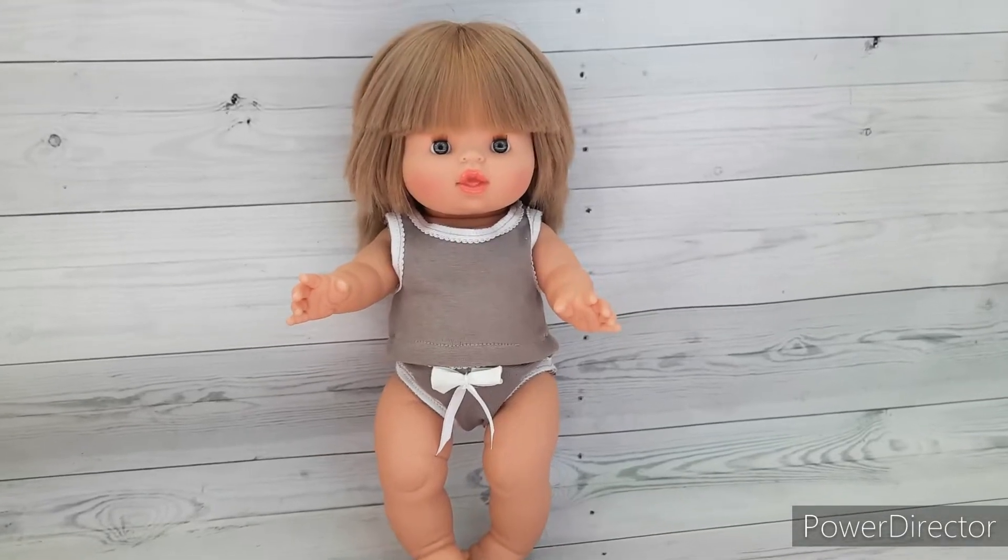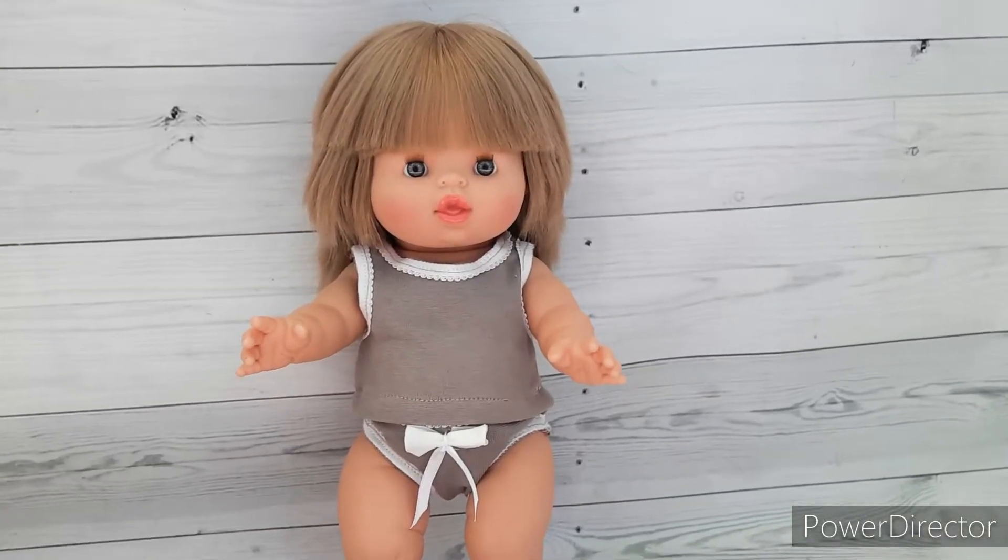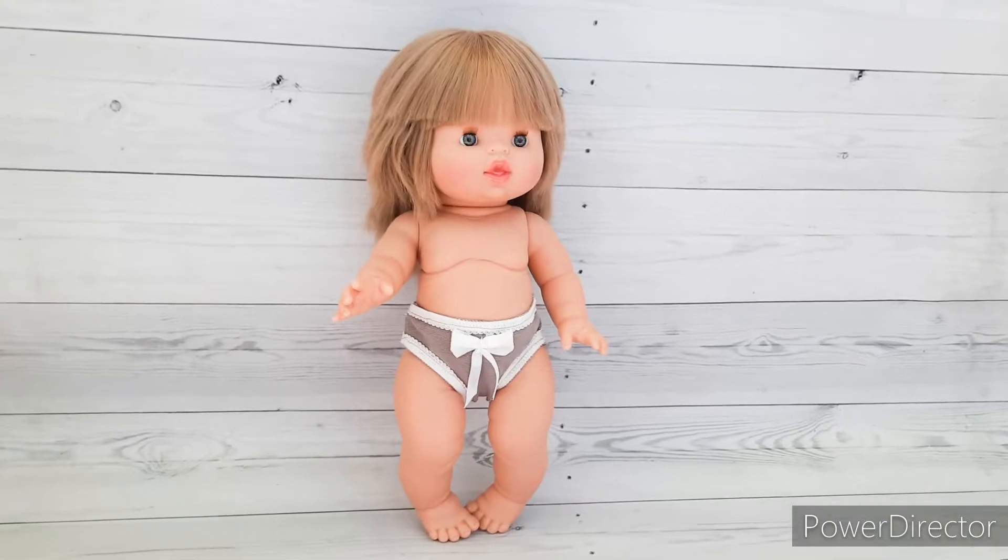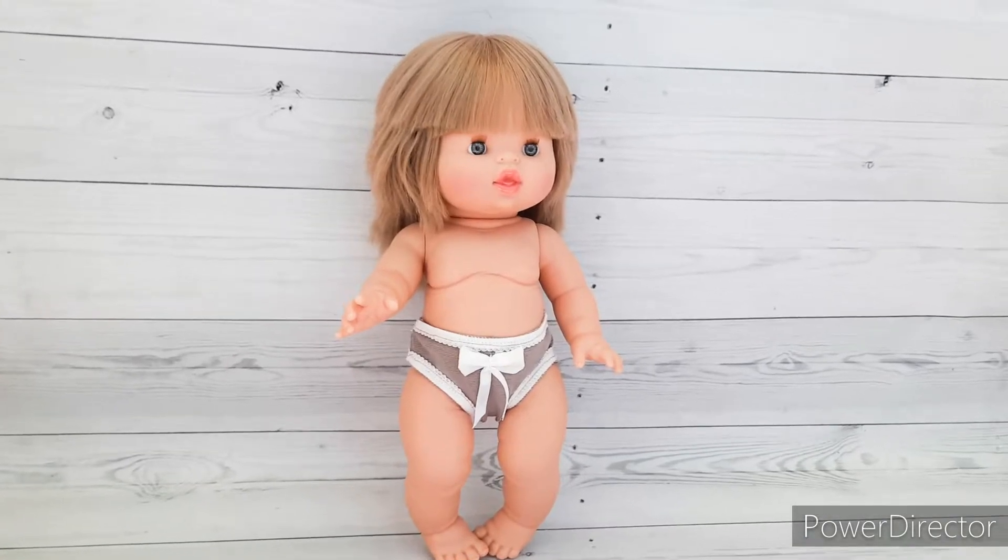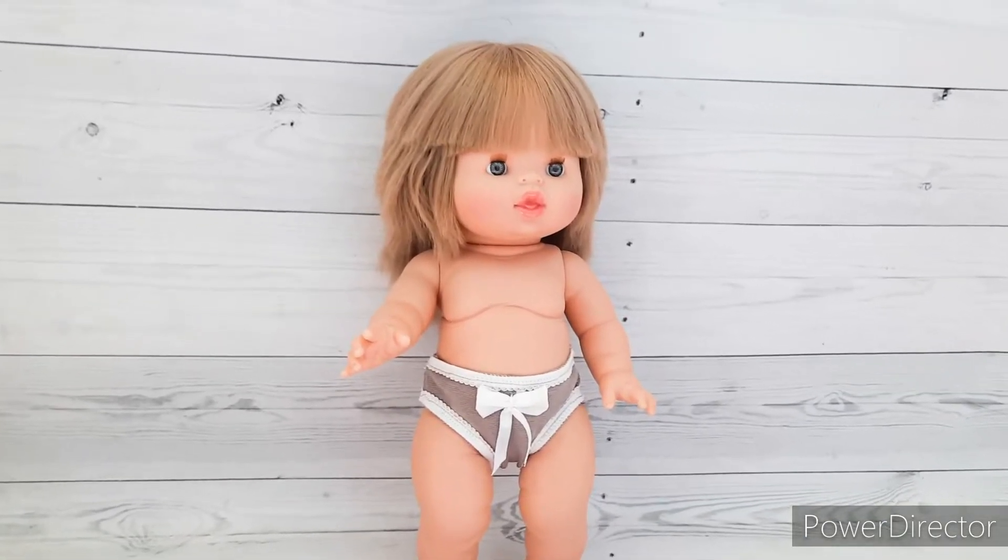Hello, let's sew together a set of panties and a top for a mini cane doll. You can find a link to the pattern in the description below the video.